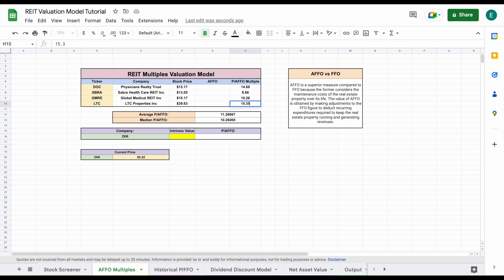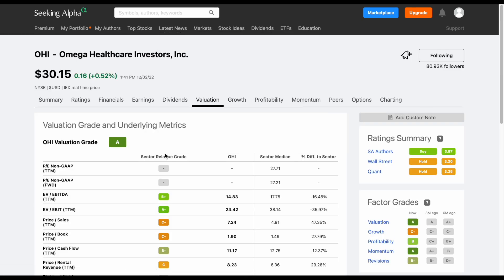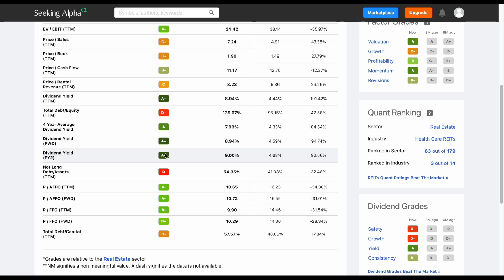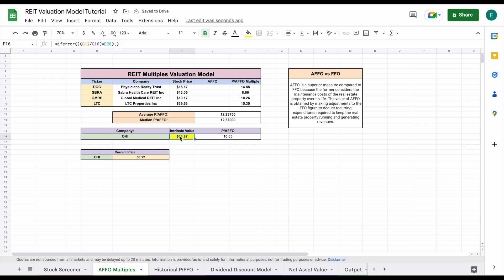So now we have all these metrics for our comparable companies. The last thing we need to do is pull in OHI. So let's jump back over to Seeking Alpha and do this one more time — OHI — and hit enter. Scroll down, and we can see their price to AFFO right here at 10.65. I'll come right here and plug that in and hit enter. And you can see now that we have all this data in, we automatically have an intrinsic value calculated for OHI.